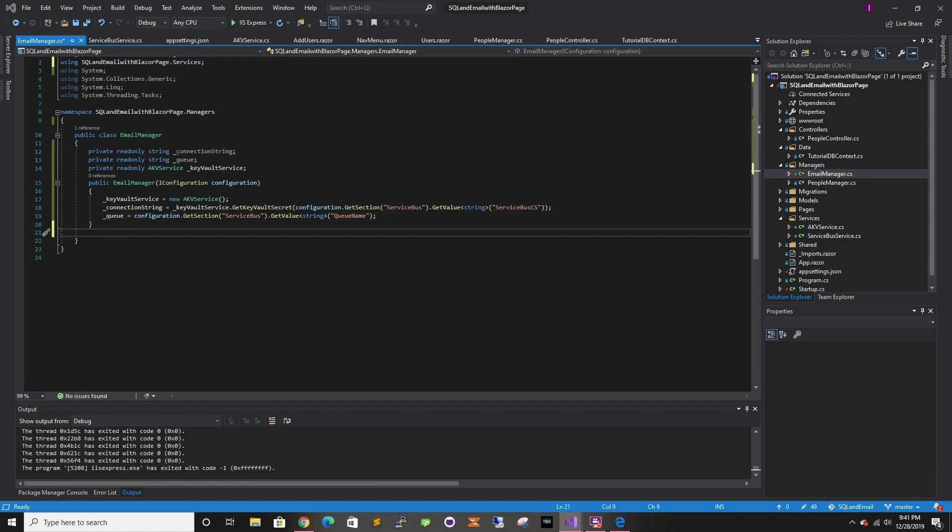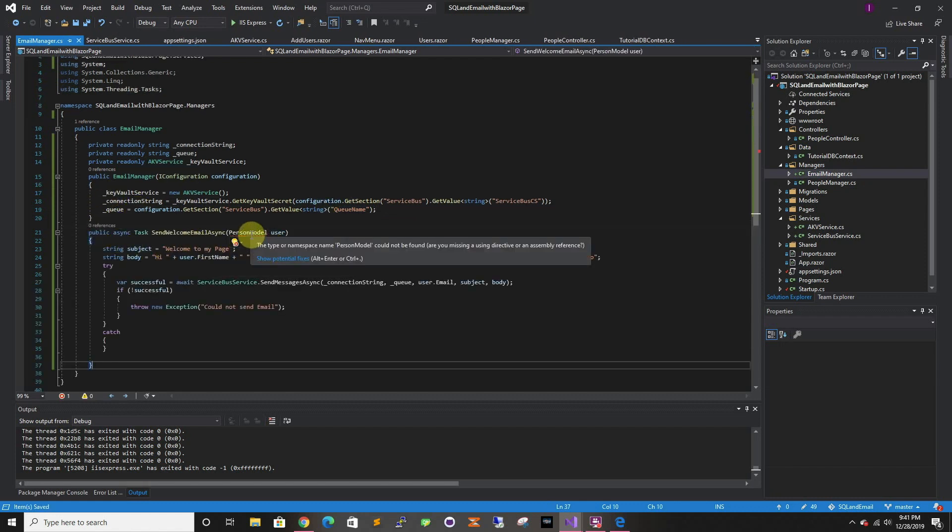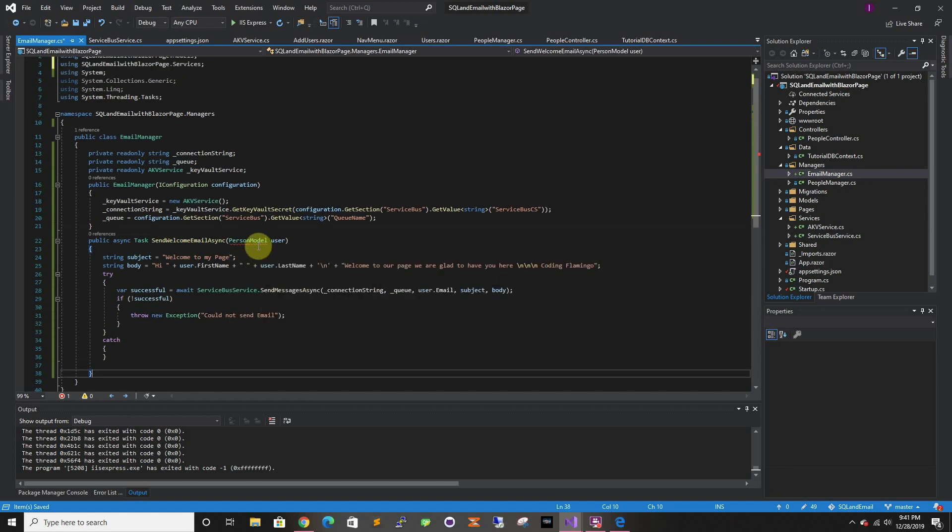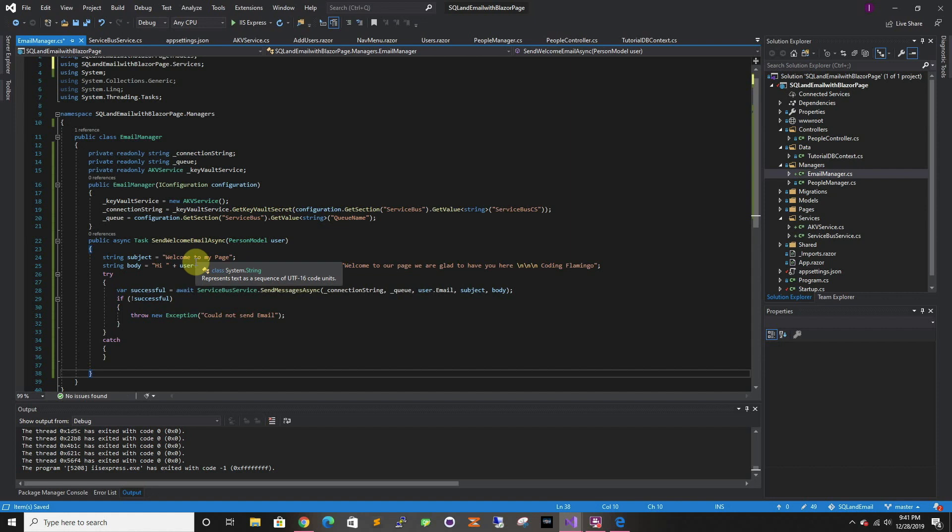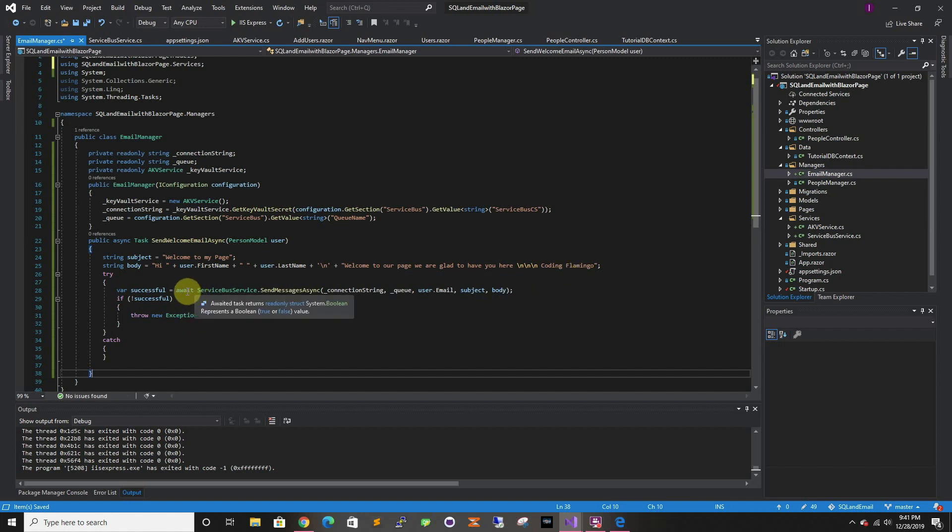Then we're gonna do a send welcome email. Here you would have multiple types of emails. We're gonna pass a person model, the user that just created an account. We're just gonna send subject 'welcome to my page', and then we just say hi, your username, first name, last name, welcome to our page, glad to have you here. Then we check if it's successful. If it's not successful we would throw an exception and we would actually use App Insights or something to log it. That's for a later video.